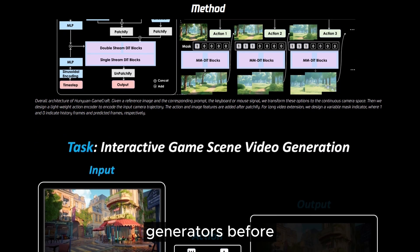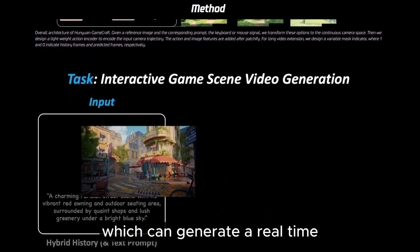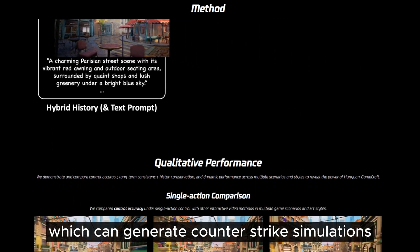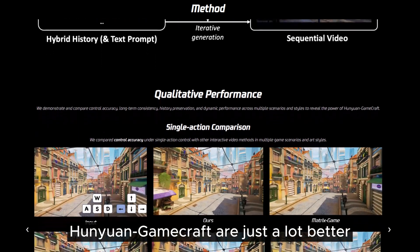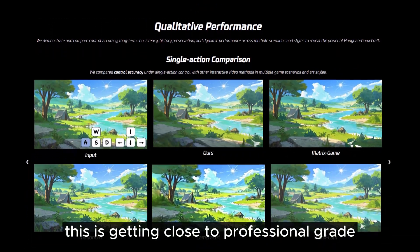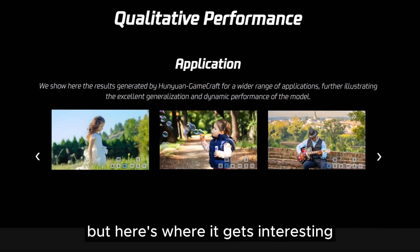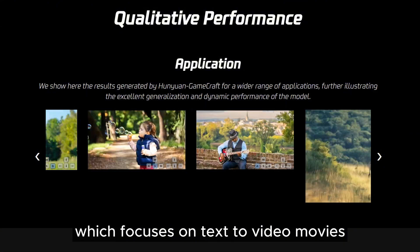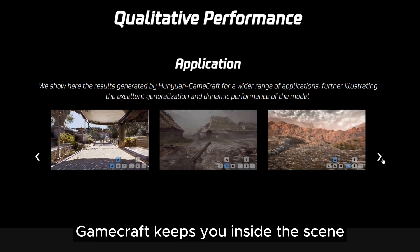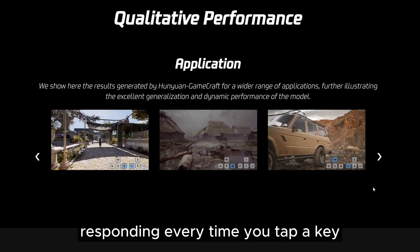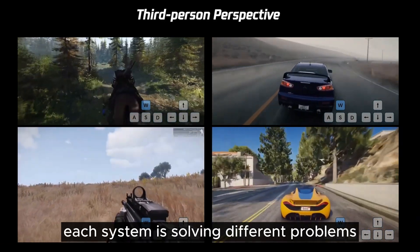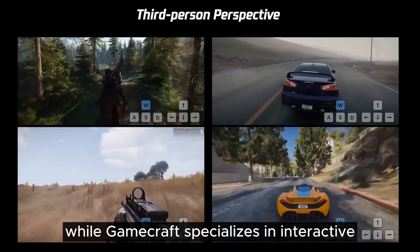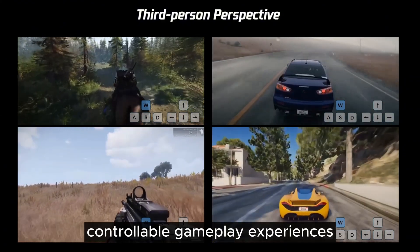While there have been similar game generators before — like Google's Game Engine, which can generate a real-time playable simulation of Doom, and Microsoft's Diamond, which can generate Counter-Strike simulations — the quality of generations from Hunyuan GameCraft is just a lot better, getting close to professional-grade video game quality. Unlike Google's VO3, which focuses on text-to-video movies, GameCraft keeps you inside the scene, responding every time you tap a key. VO3 excels at cinematic storytelling with audio, while GameCraft specializes in interactive, controllable gameplay experiences.